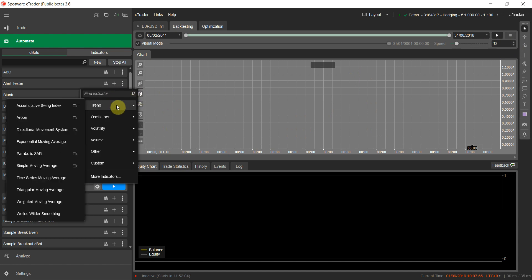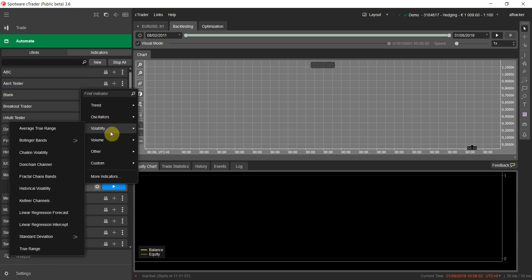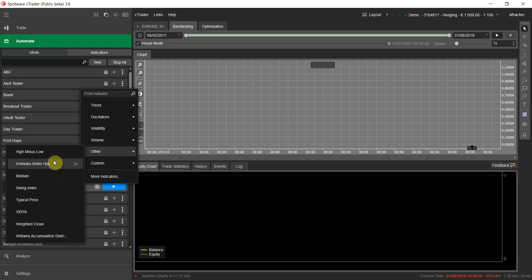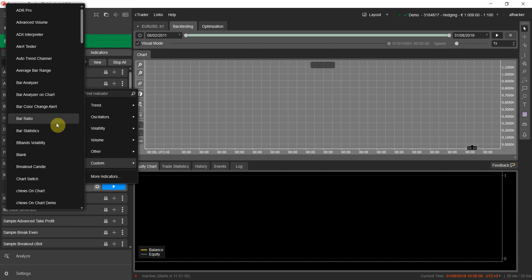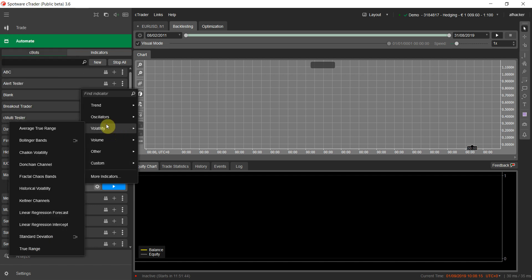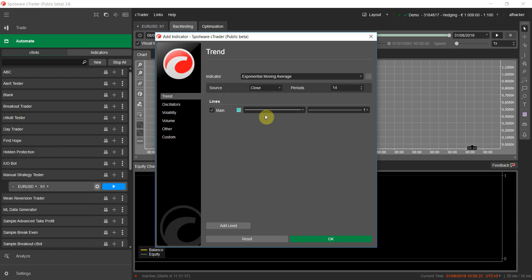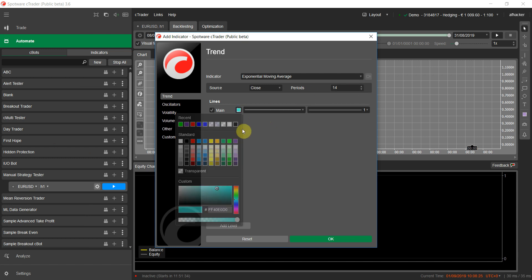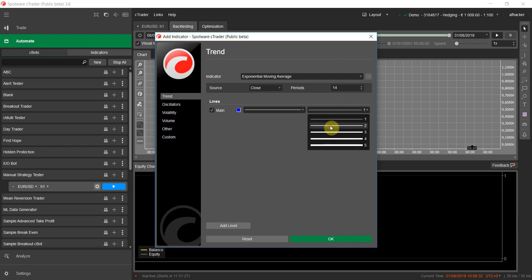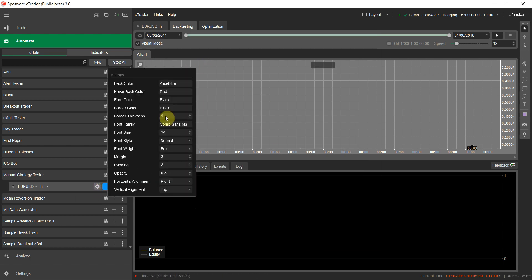For adding indicators, click this icon here. You have all the built-in indicators you need: moving averages, oscillators, volatility indicators, volume indicators, and more. If you have custom indicators, you can also use those for manual backtesting. I'll add an Exponential Moving Average with 14 periods, change its color, and increase the thickness to 2.